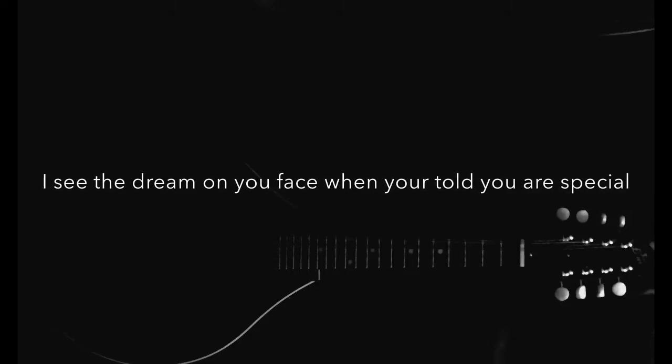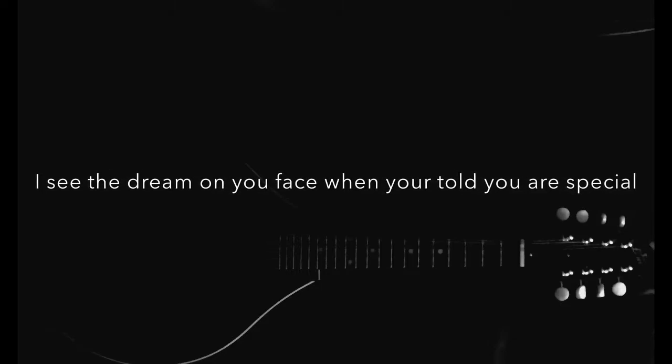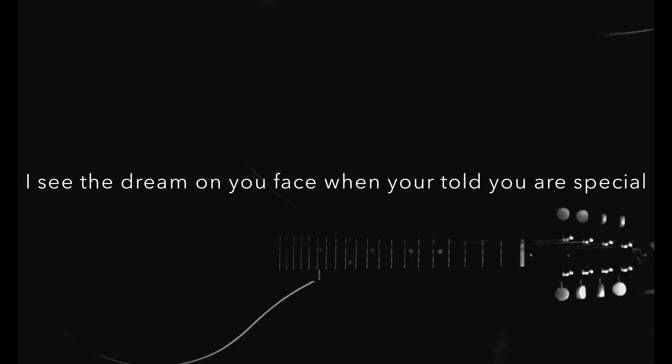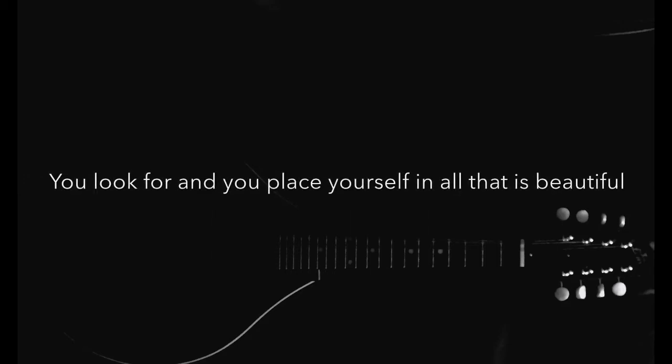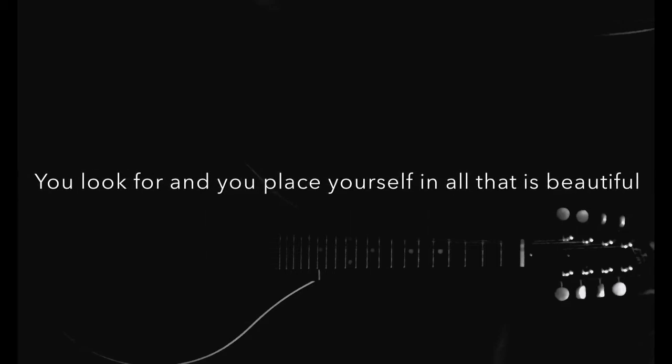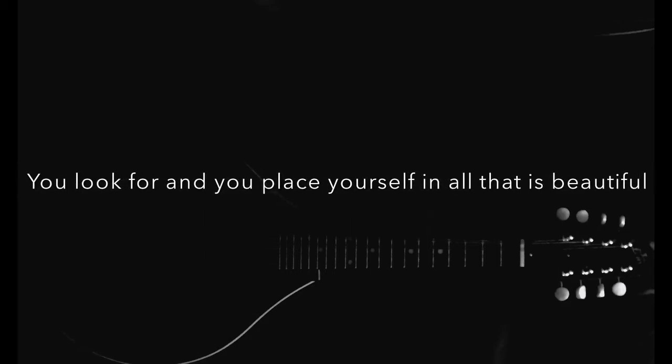I see the dream on your face when you're told that you were special. You're looking for a good place yourself and all that is beautiful.